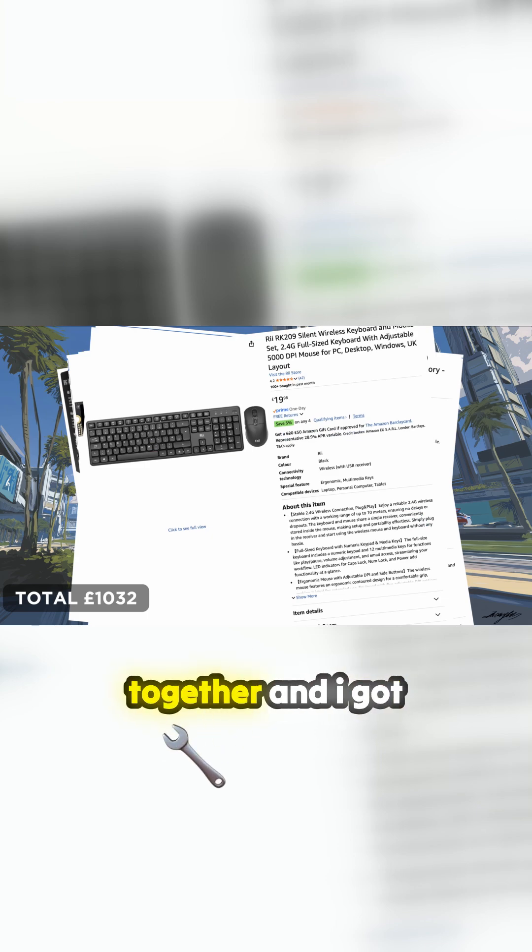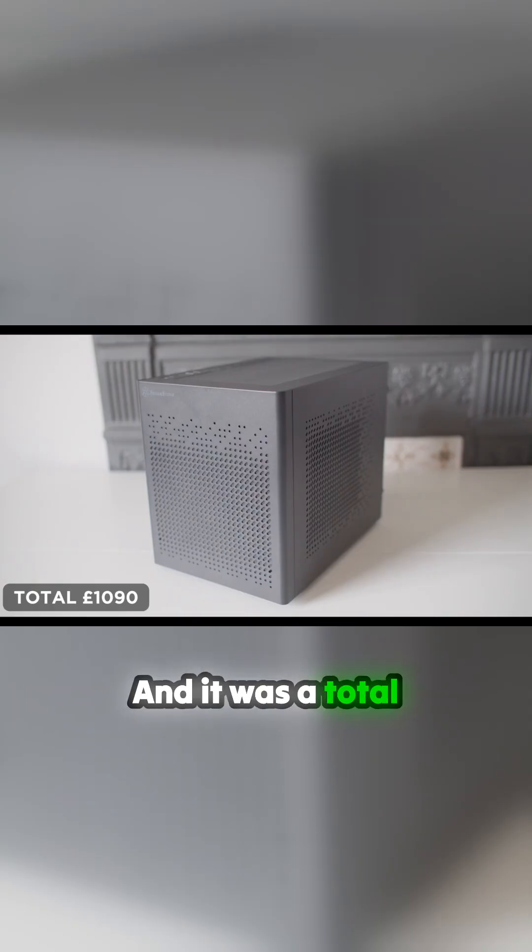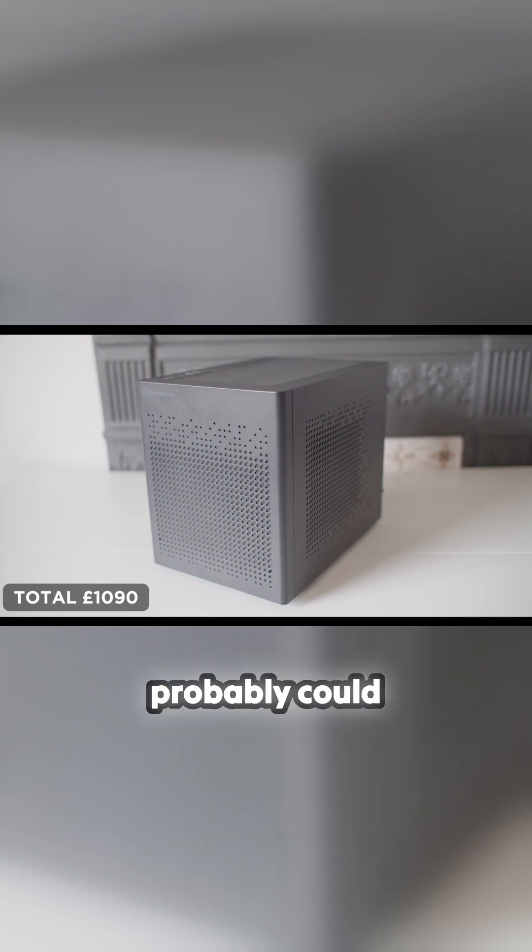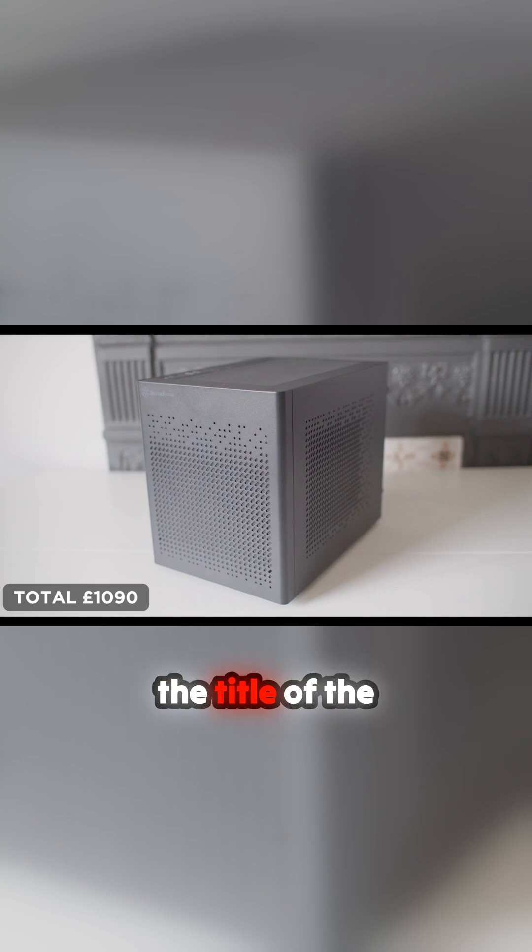Put that all together and I got this. It was a total of about £1090. You could probably do this cheaper - I've lied in the title of the video - I mean you can get it for a grand, but yeah.